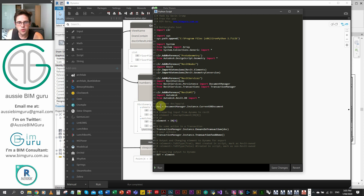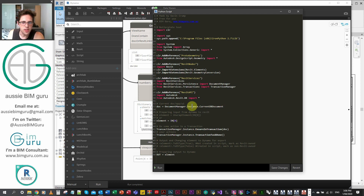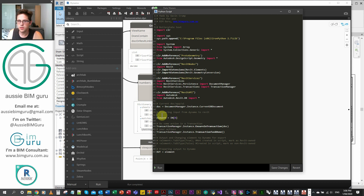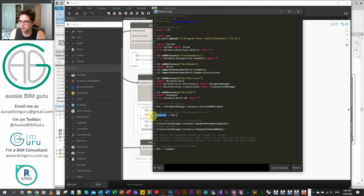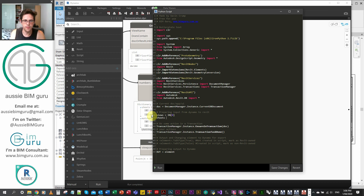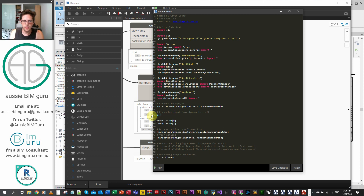The first thing we will need is our active document. We're calling on DocumentManager.Instance.CurrentDBDocument and assigning this to the variable 'doc'. We're going to be getting our views as one input and our sheets as another. This may not always be a list, so we're going to build a function. We're going to define an unwrapped list function — we'll call it UWList — that both unwraps our elements and turns them into a list if they're not already.